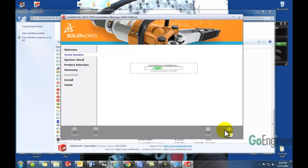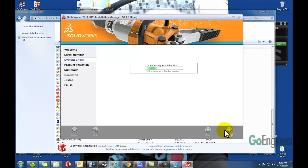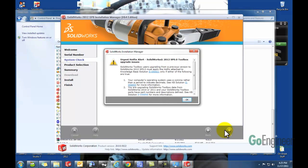SOLIDWORKS will connect to the servers and verify that the information that you have put in is valid, which sometimes takes a little while. There we go.